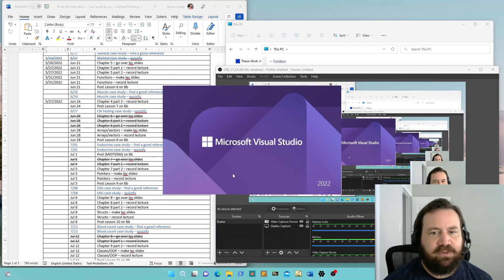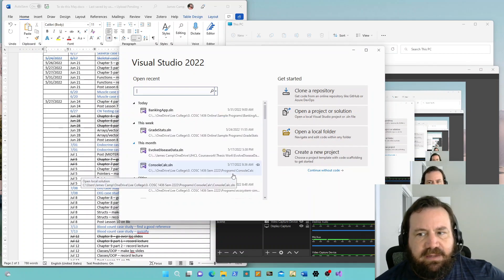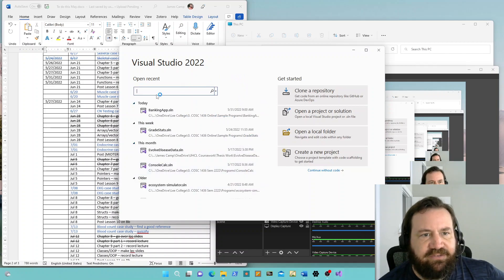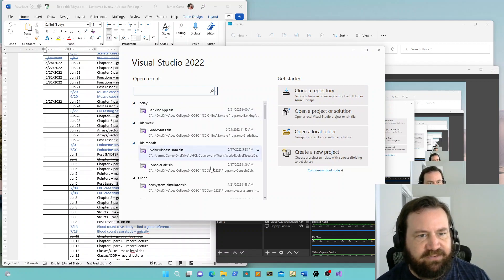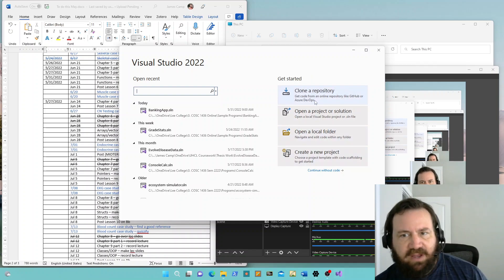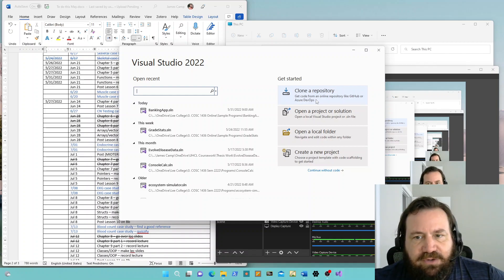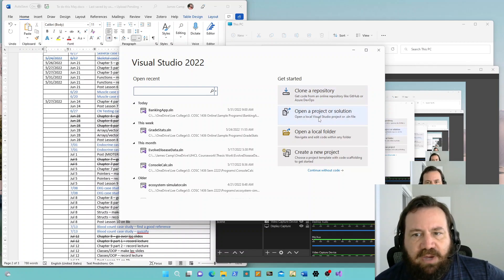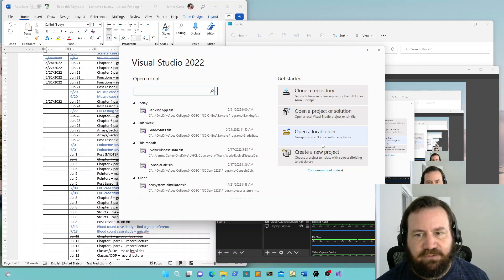We're going to launch Microsoft Visual Studio 2022, and what you're going to see here is an Open Recent section, which if you're a newbie, is going to be empty. And then there's a Get Started section. Clone from a repository is not what you want right now — we're not downloading GitHub code. Open a project or solution or open a local folder — again, you're new at this, you don't have any projects or source code folders on your computer.